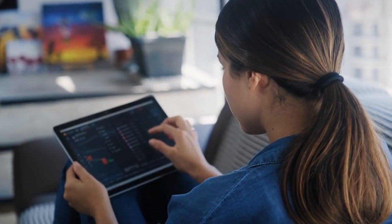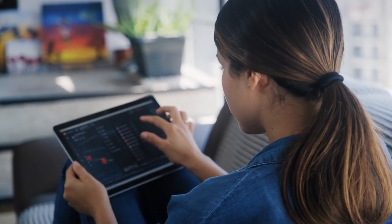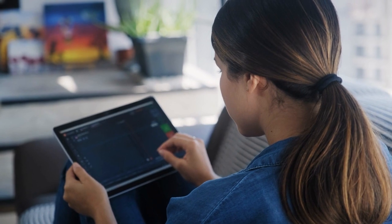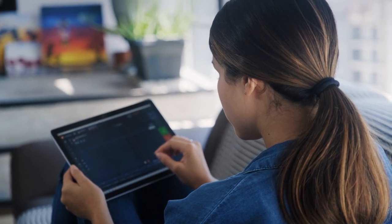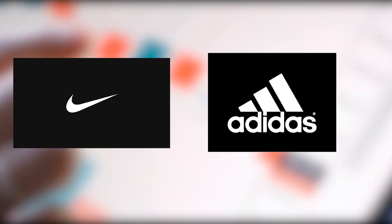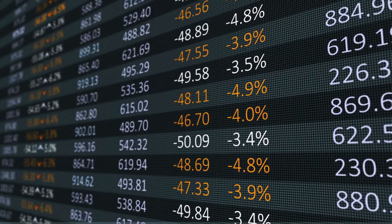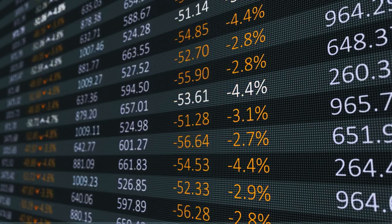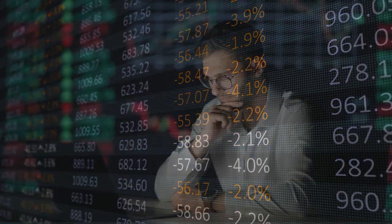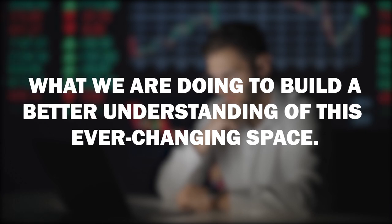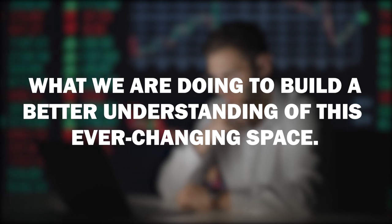The inflow of newcomers in the NFT space has made it more saturated in the eyes of many. With big brands like Nike and Adidas jumping in, large PFP cash grabs pop up every week. We want to give you an inside look at what we are doing to build a better understanding of this ever-changing space.